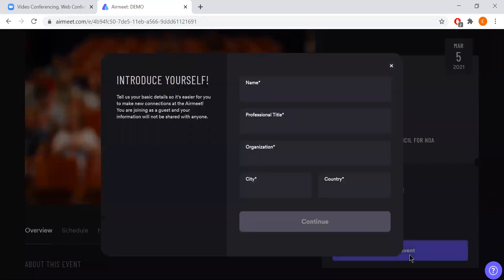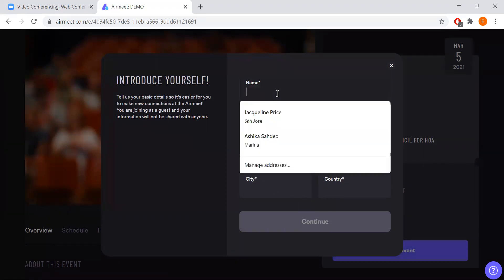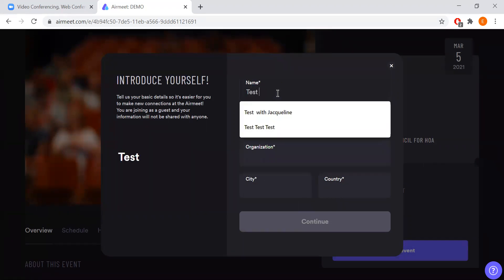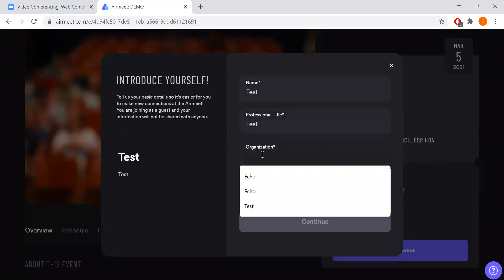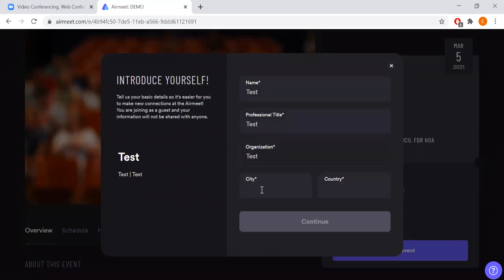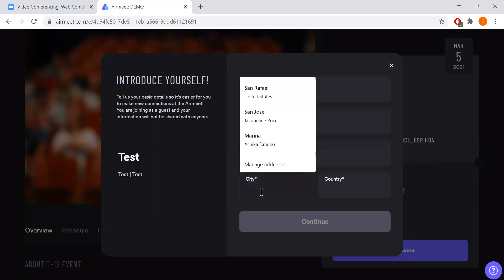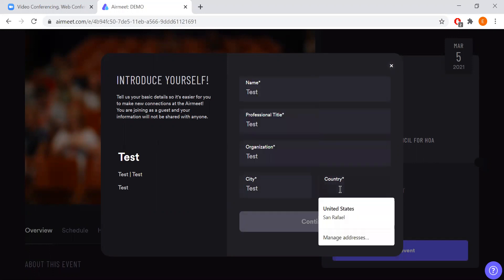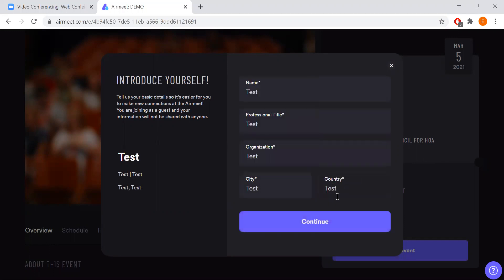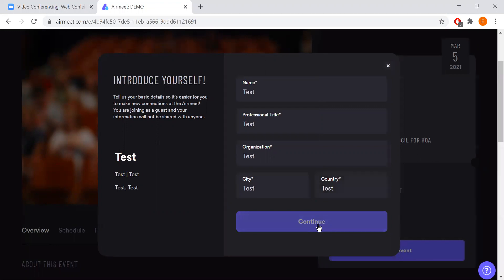After clicking enter event you will be asked for some information. You're welcome to use a pseudonym if you feel more comfortable, but this information allows our sponsors, our table sponsors, and your fellow attendees to get to know you a little bit better. I'm going to fill it in with some test information and click continue.